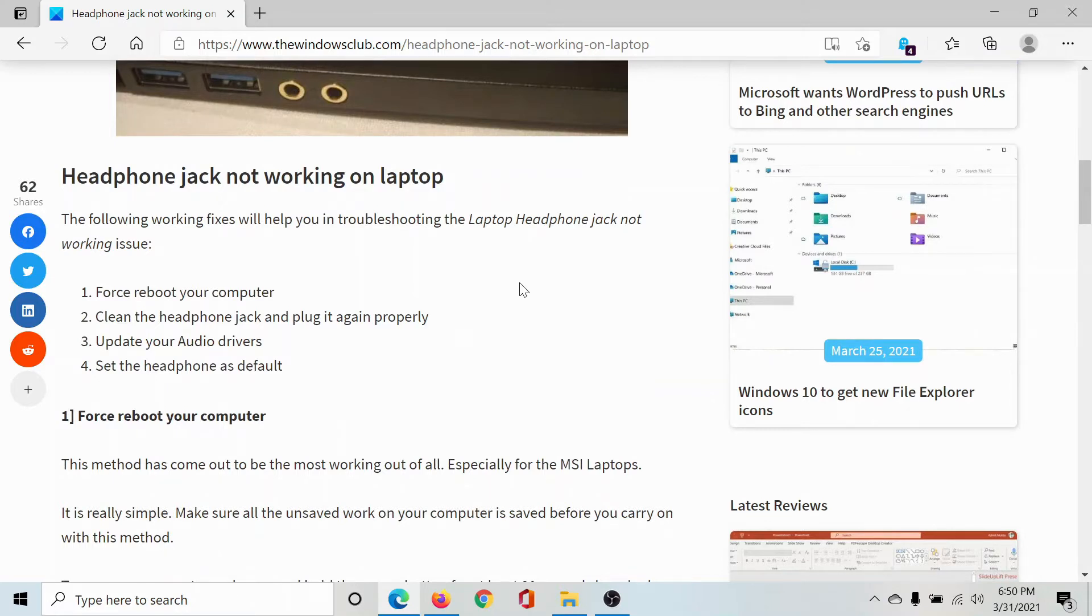First of all, you can reboot your computer. A very easy fix, but if it doesn't help, then try checking the headphone jack.